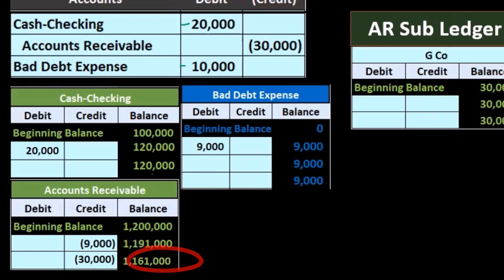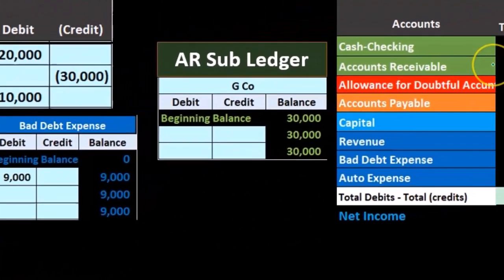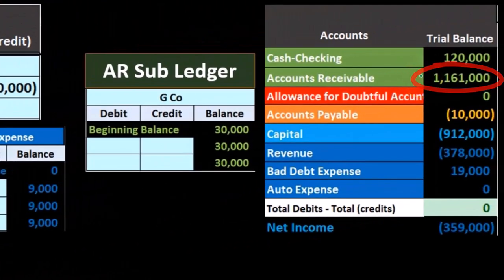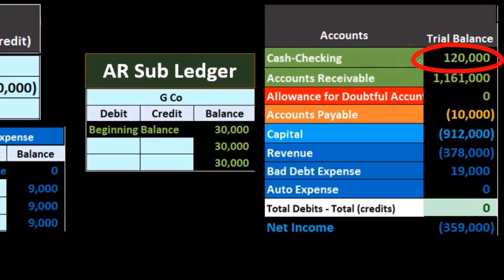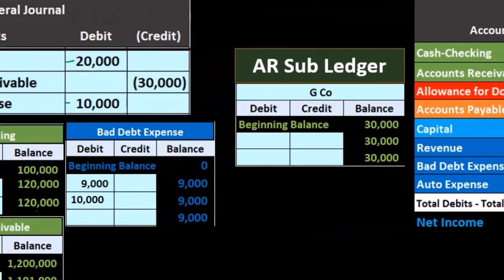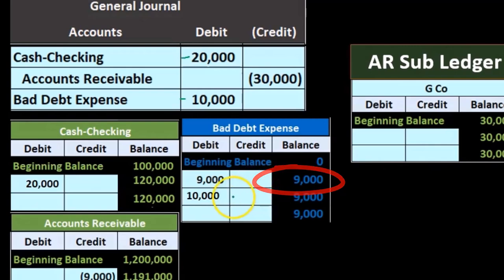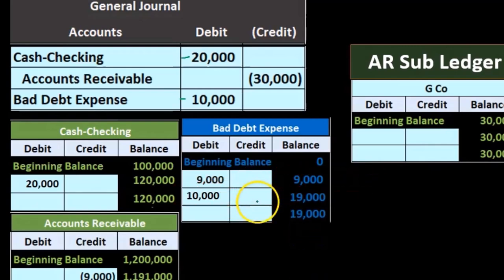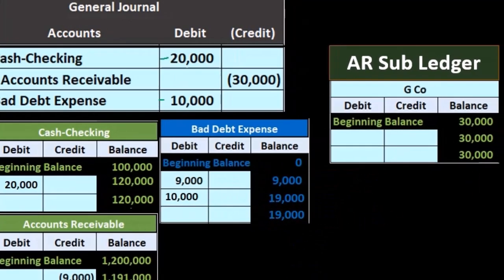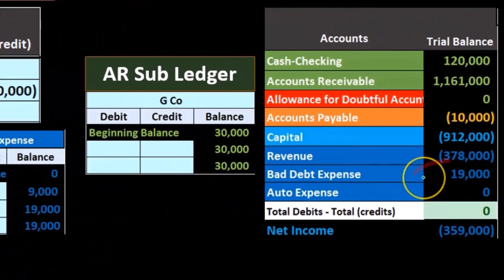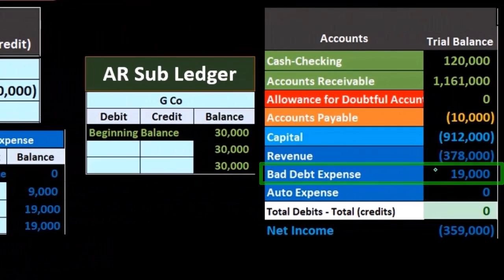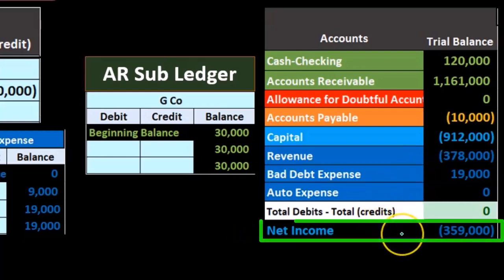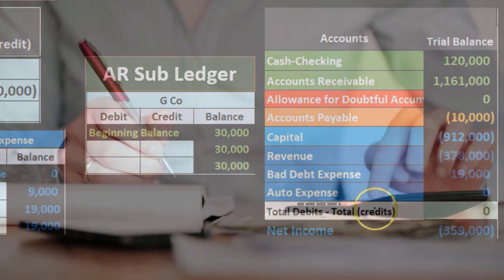The 1 million 161 is matching up with what's on the trial balance, along with the 120,000. The bad debt is going to go from 9,000 up by 10,000 to 19,000 — that's also over here on the trial balance. Note that we are increasing bad debt expense at this point in time, that being the difference, which then affects net income — net income going down.